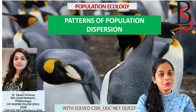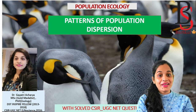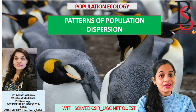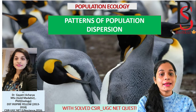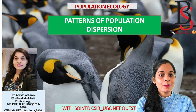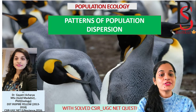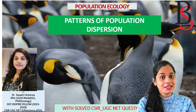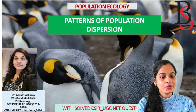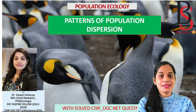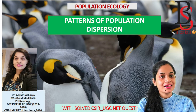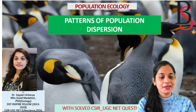Hey everyone, hope you all are doing well. Today I am covering another topic of population ecology: patterns of population dispersion. At the end, we are going to solve a CSIR NET question related to this topic.